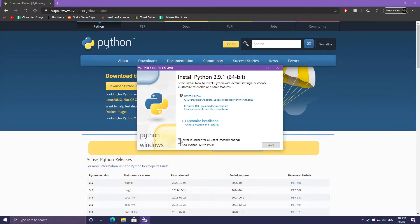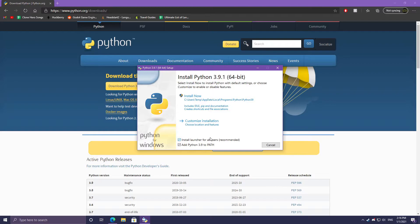First, you want to choose whether you want to install Python for all users or just the current user. I'm going to install it for all users. Importantly, for Linux, Mac, or Windows, you want to add Python 3.9 to the PATH. This will allow us to execute Python from the terminal or command prompt without having to use the actual Python program that it installs.